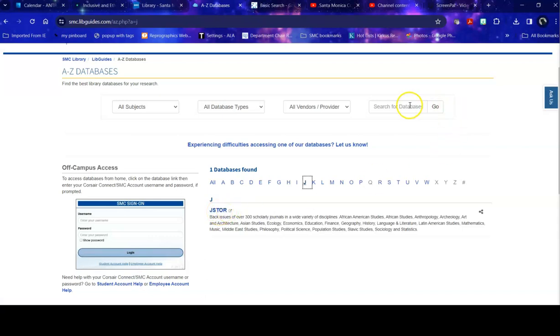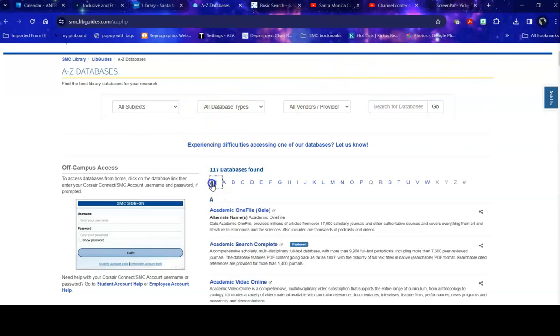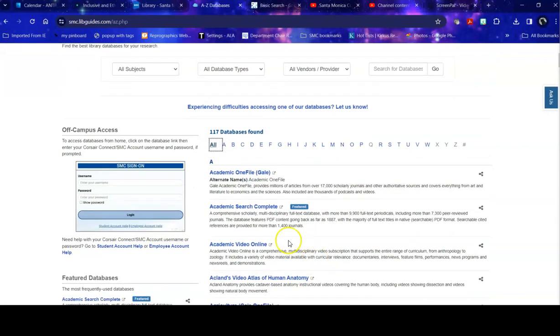You can also search the databases for a topic. Now, this can be a little confusing. So for example, if I'm searching for Andy Warhol, I would not search the databases for Andy Warhol because he's a topic within a database. So he's sort of a subset of art. So when you look at the descriptions of the databases, you'll notice that doesn't tell you particular topics within the database. It tells you what the database covers.